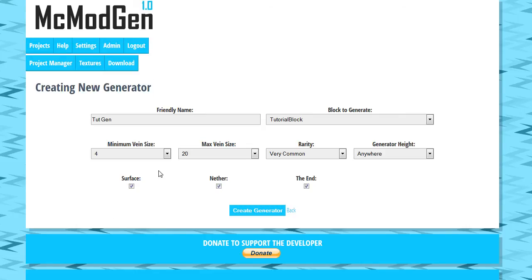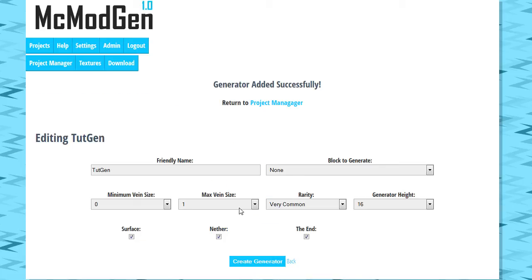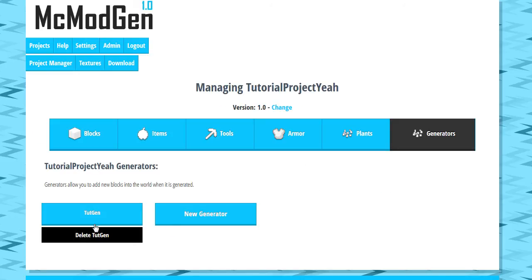Just for the purpose of this tutorial so you guys can see it doing all that whenever we finish this up and download our mod. So we're going to hit create generator and generator added successfully. It will return to our project manager. And now you can see TutGen is right here.